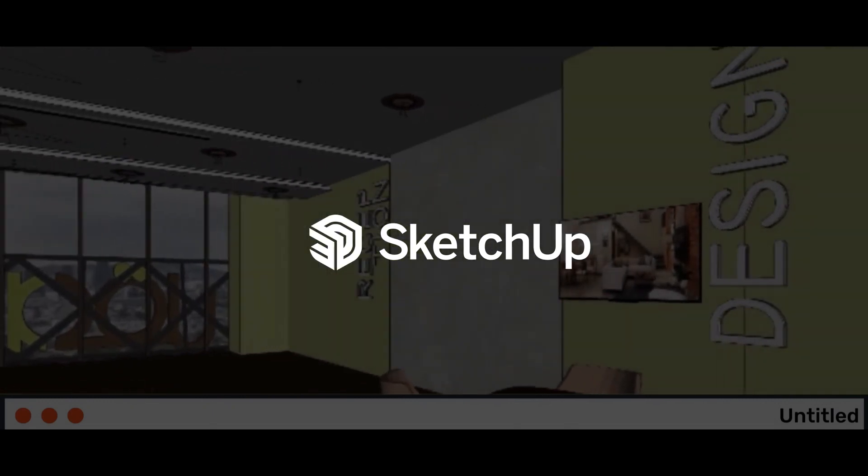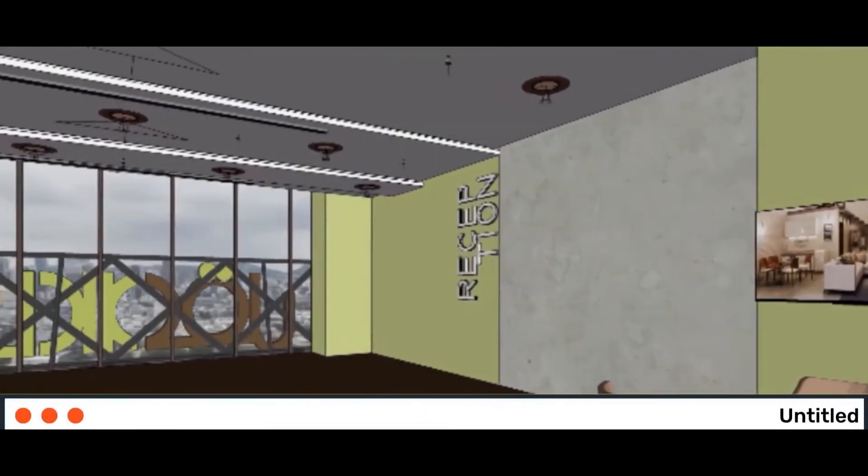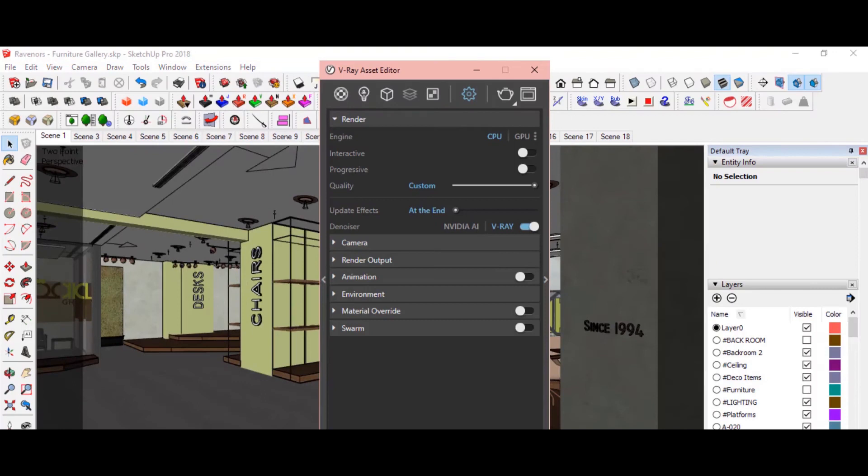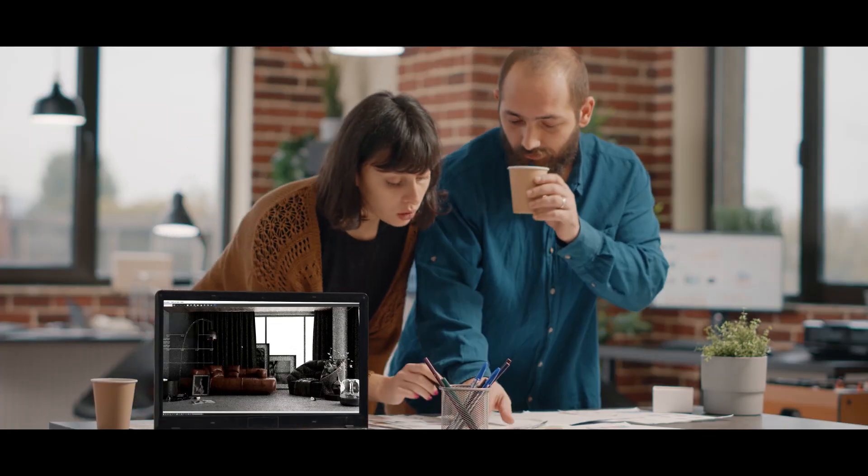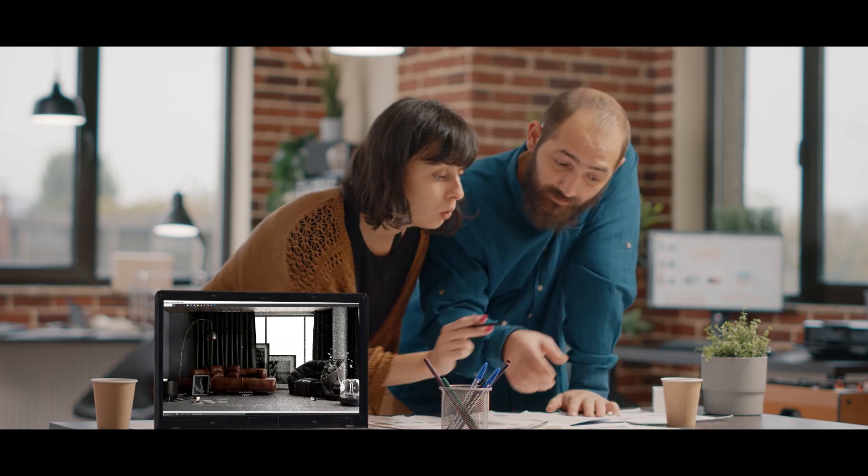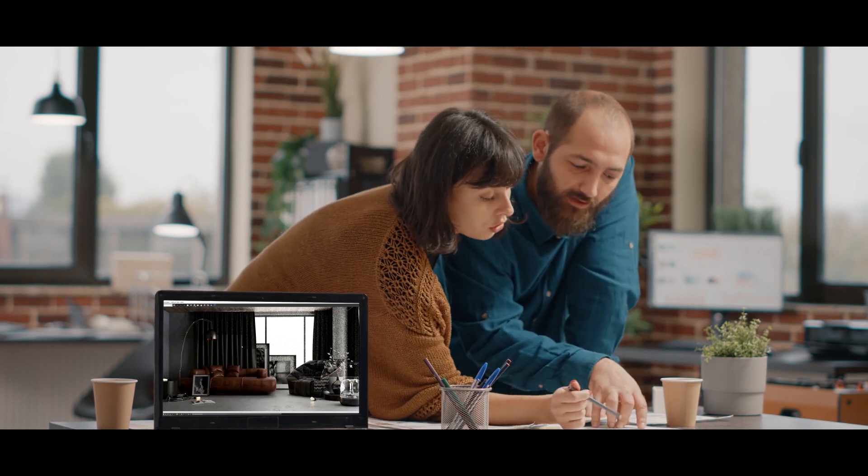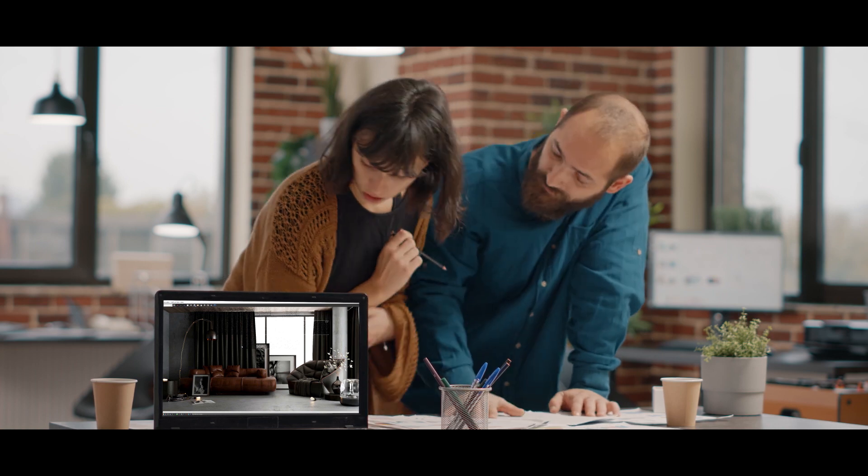SketchUp offers third-party plugins for rendering walkthroughs, but they require separate purchases. Setting up camera paths can be complex. Rendering is done on your computer and may take 5 to 6 hours based on your hardware and internet speed.